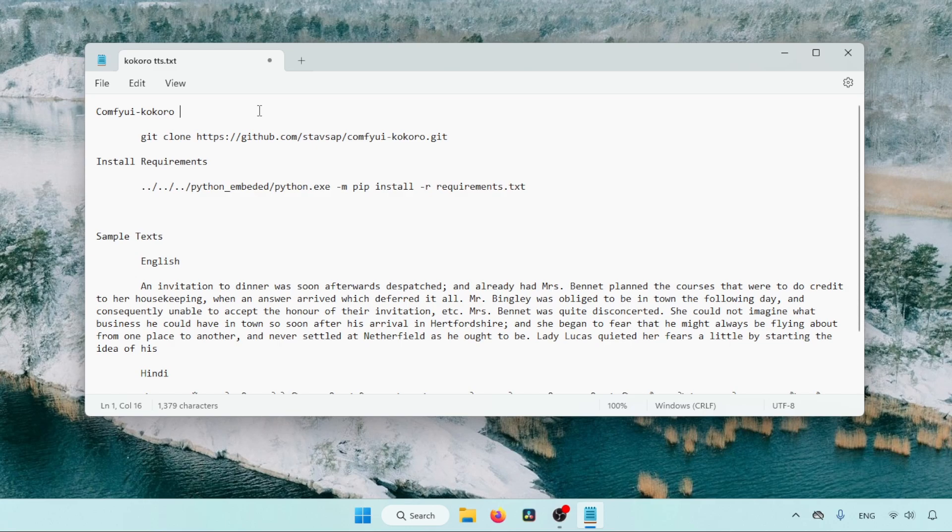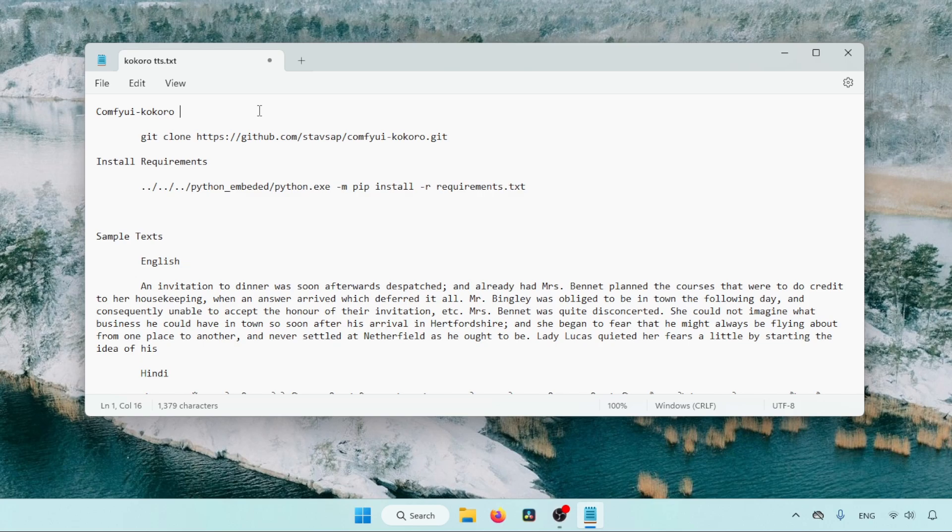So in this video, we are going to use Kokoro to create English and Hindi voices. So let's get started. First we need to install a custom node in ComfyUI. The commands I am going to use are in the description. Make sure you have Git on your Windows PC, if not, install it. The link is available in the description.